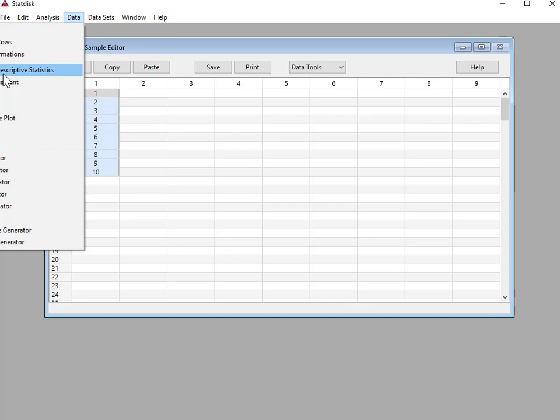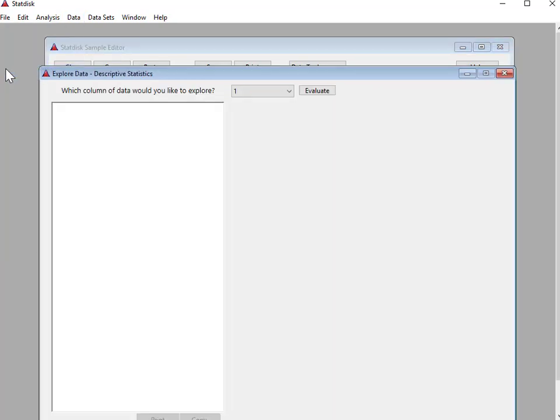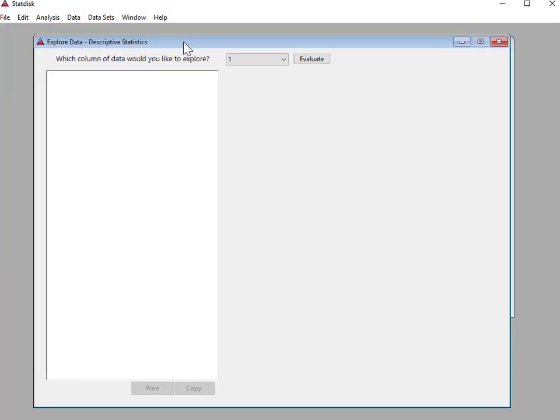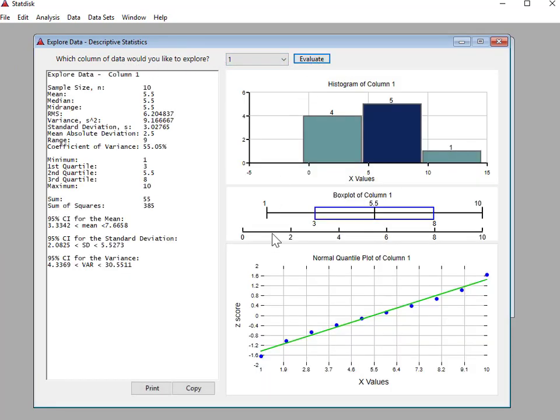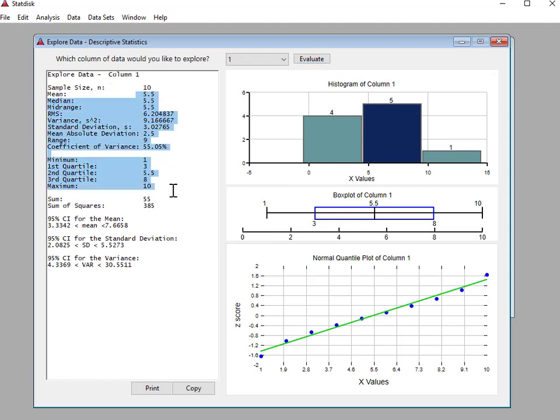Again, you can explore these other options, other buttons that you have, but we'll do the basic descriptive statistics. It says, which column do you want data to explore? Let's do one, evaluate. And so not only do we have our basic descriptive statistics here listed down for us, but we also have some basic graphs.